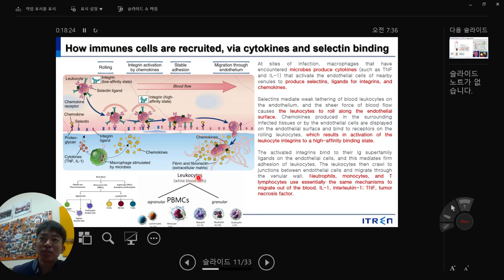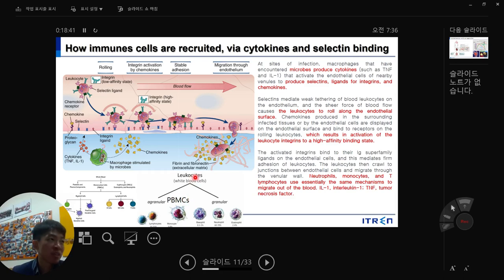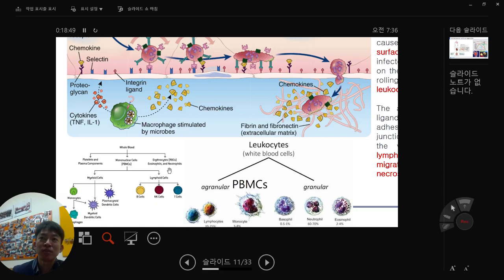All PBMCs are leukocytes, but not all leukocytes are PBMCs. From whole blood, the two main components include RBCs and PBMCs.